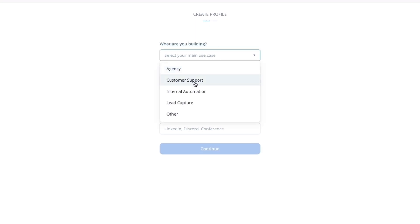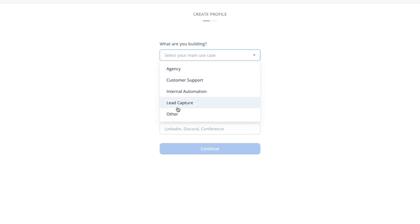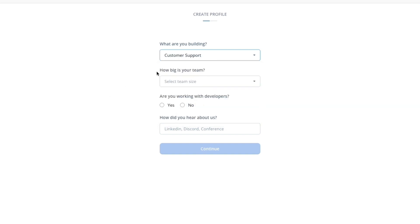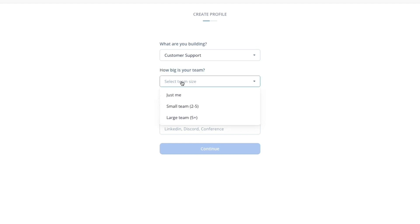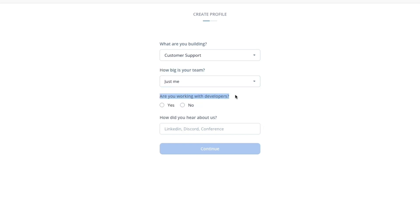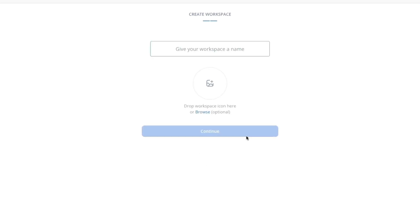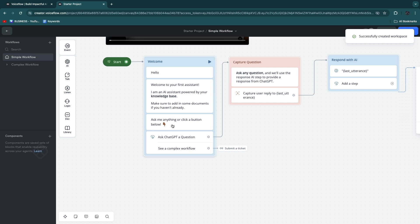Here you can choose agency, customer support, internal automation, lead capture, or other. If you're not sure, just make your best guess and you can always create something else later. For this example I will go with customer support. Then it will ask how big is your team — I'll select just me. Then are you working with developers — I'll go with no. After filling this in, click continue, then give your workspace a name and optionally drop a workspace icon. Then you get to the builder where you can start building a workflow.